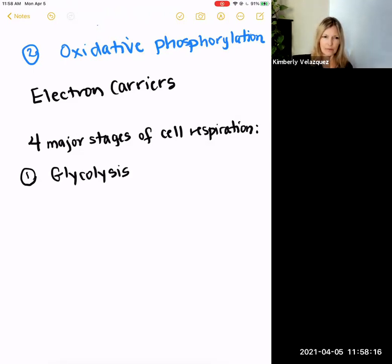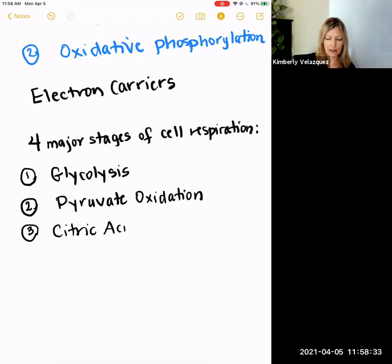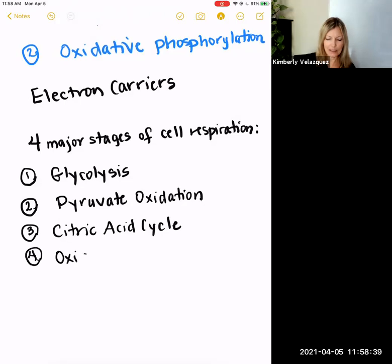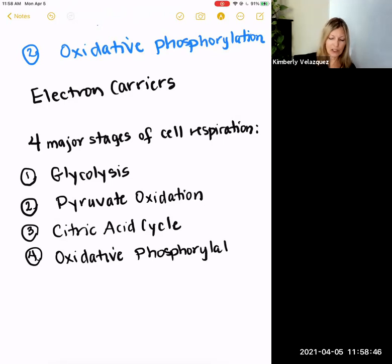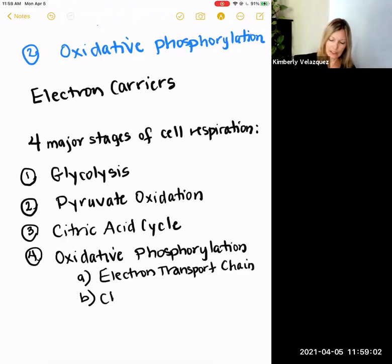The four major stages of cell respiration are: glycolysis, pyruvate oxidation, citric acid cycle — also called the Krebs cycle — and finally oxidative phosphorylation. Oxidative phosphorylation is going to have two major parts: one is the electron transport chain, and the other is chemiosmosis.